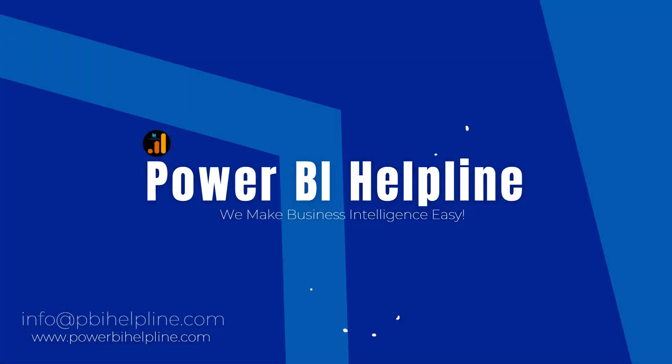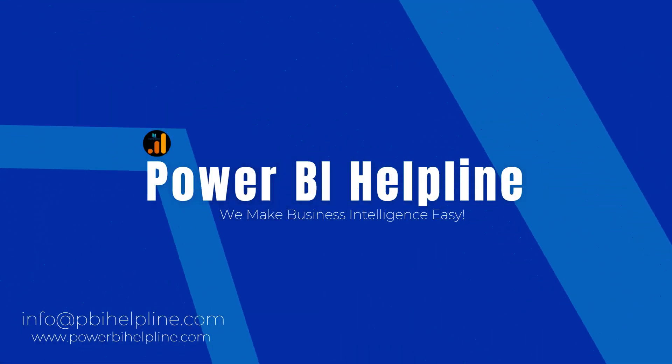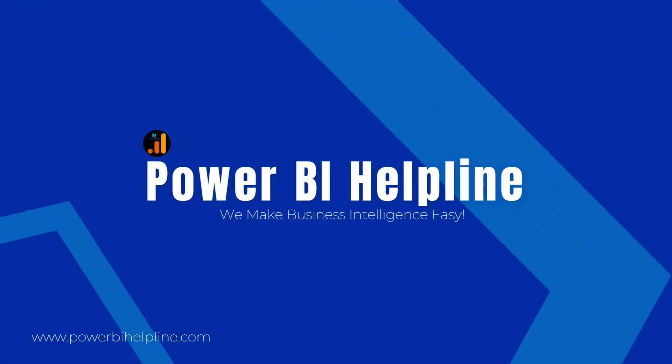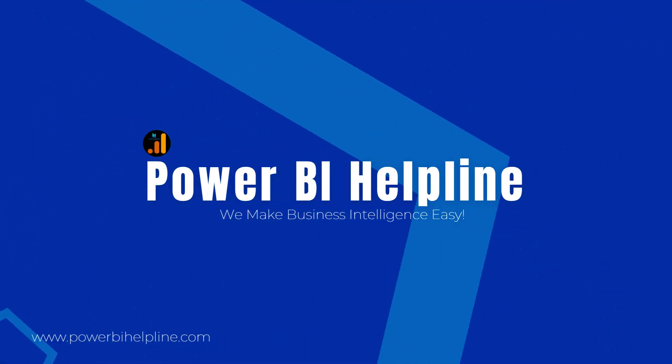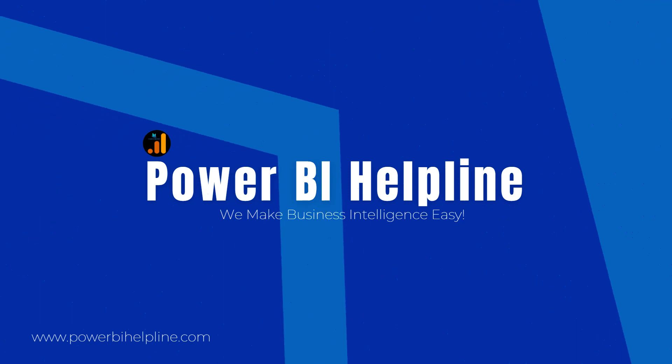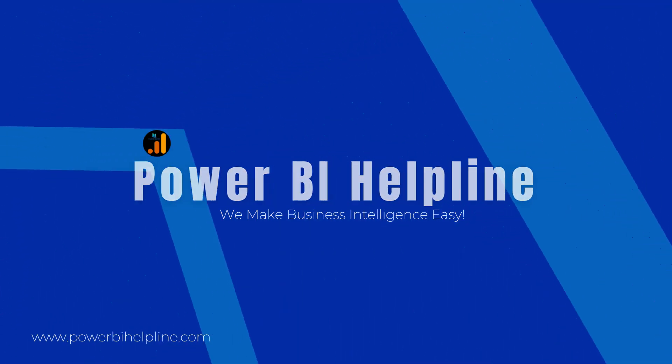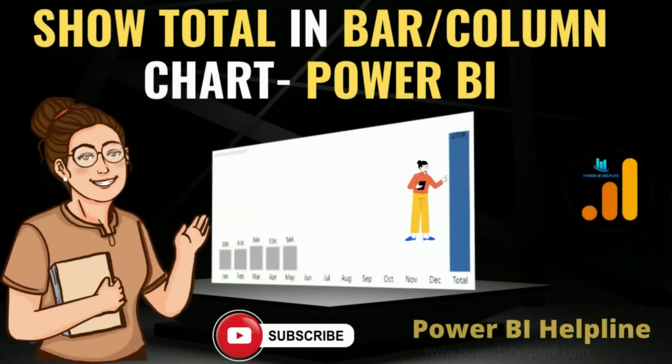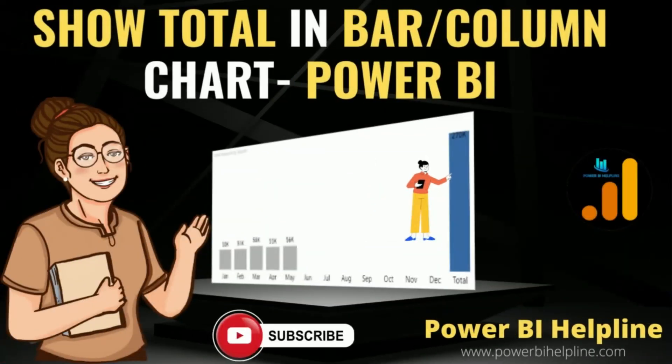Welcome back to Power BI Helpline YouTube channel. Today in this video, you will get to know about how to show total in column chart or bar chart in Power BI.